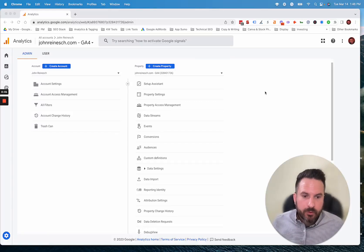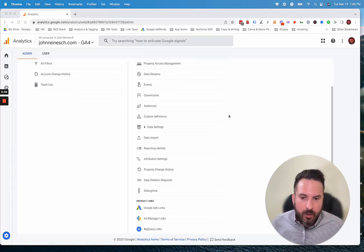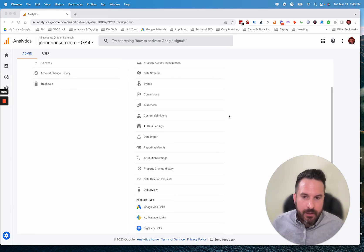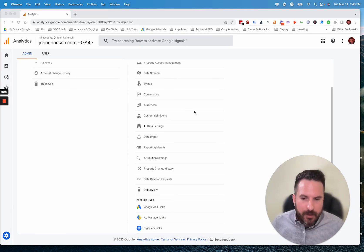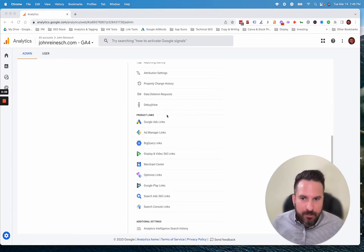When you link your Google Search Console account to GA4, you get access to all of your Search Console data right in the GA4 interface. The linking process is pretty straightforward.